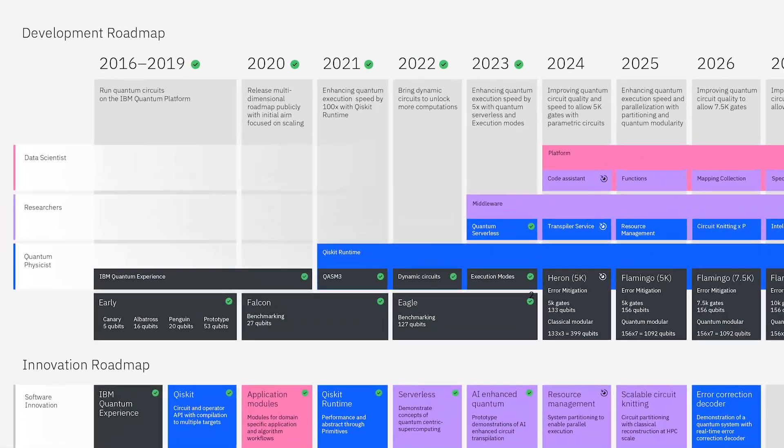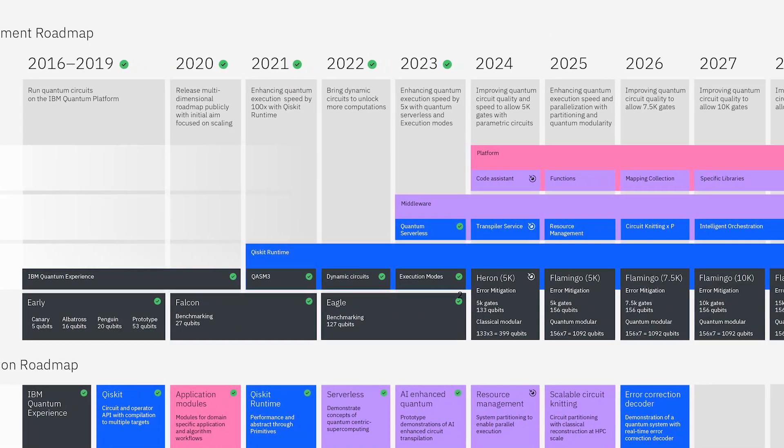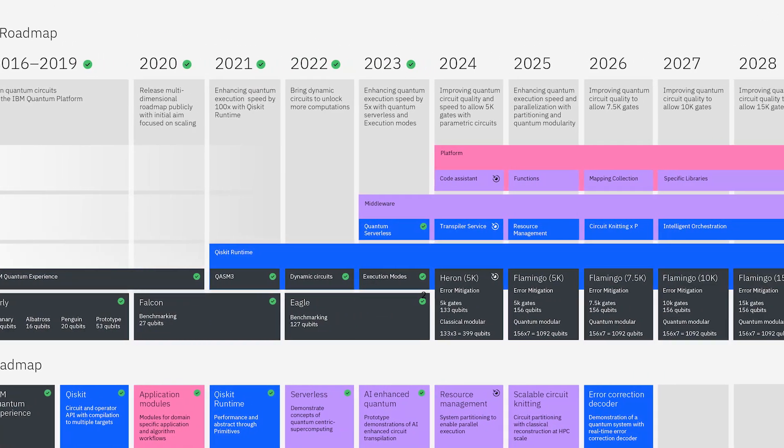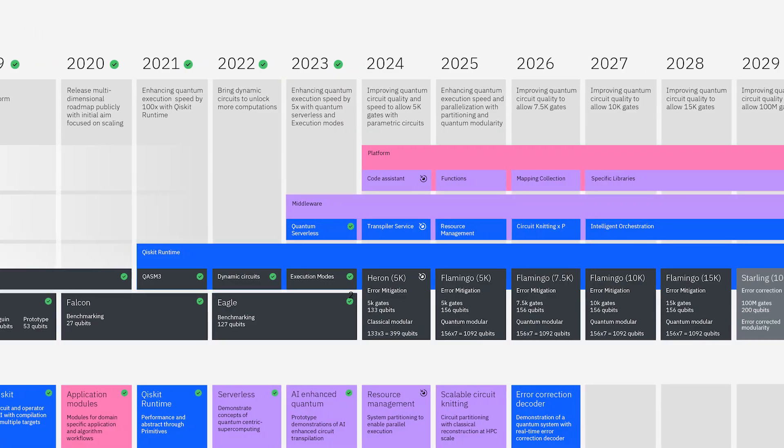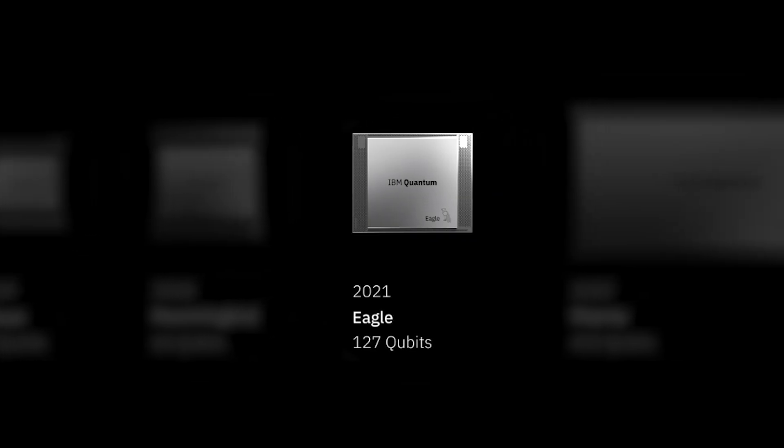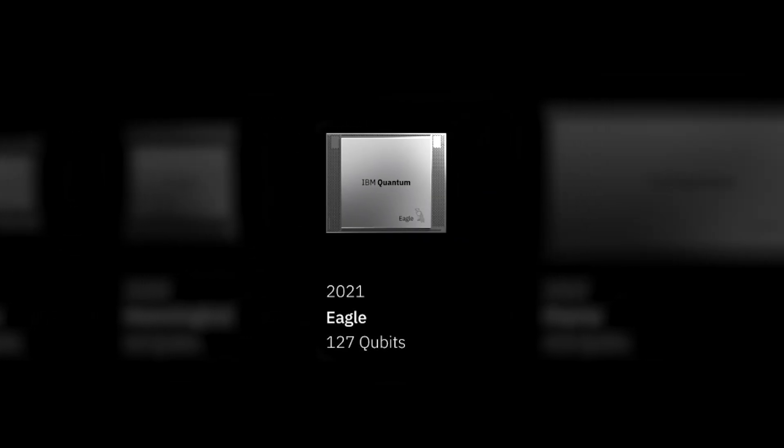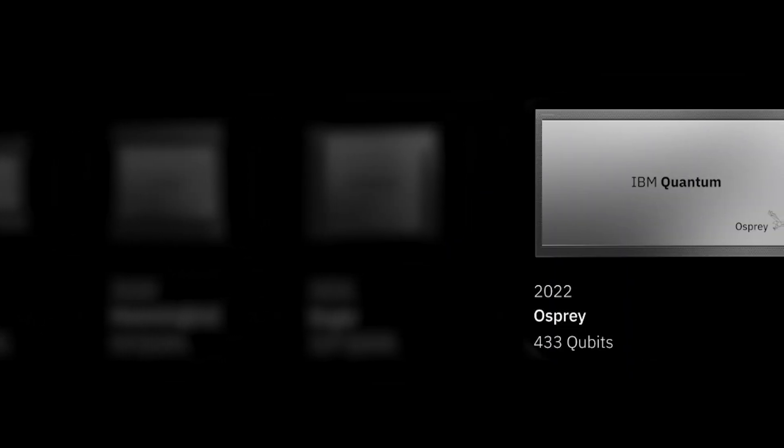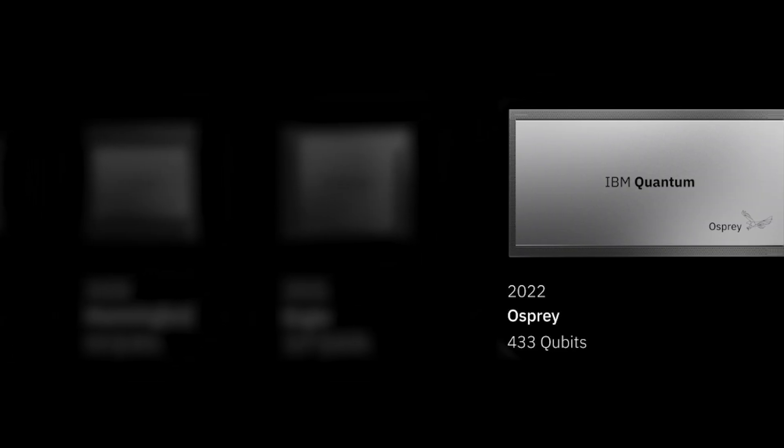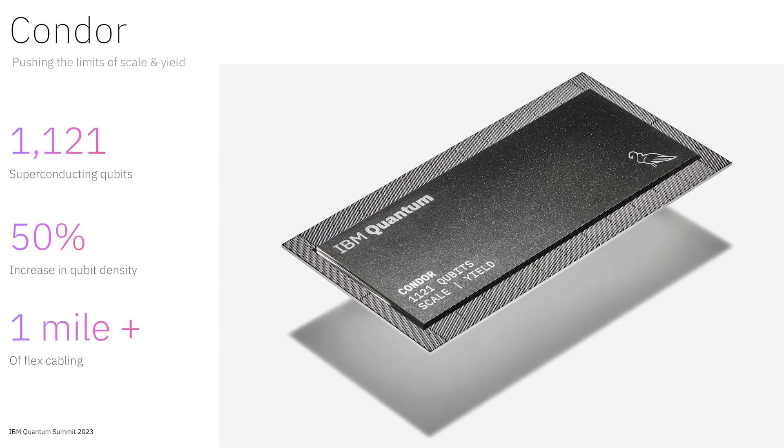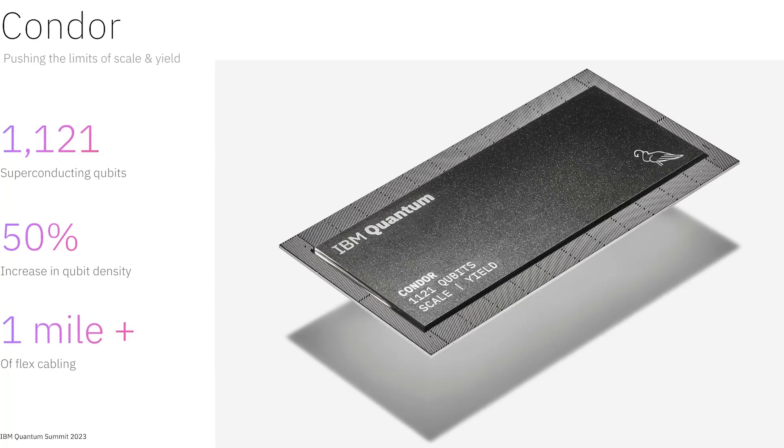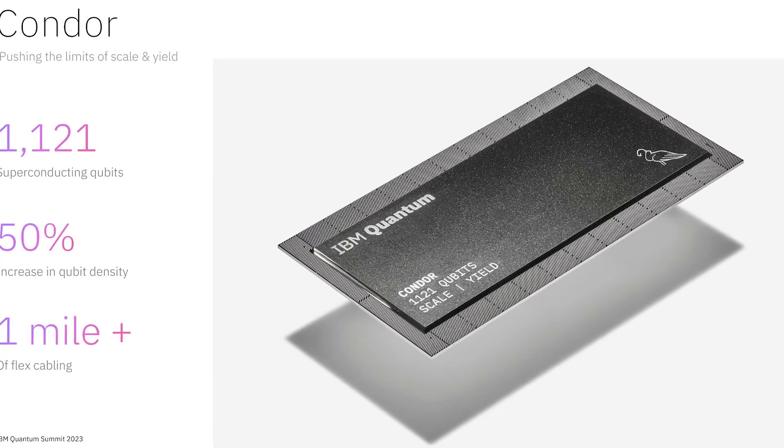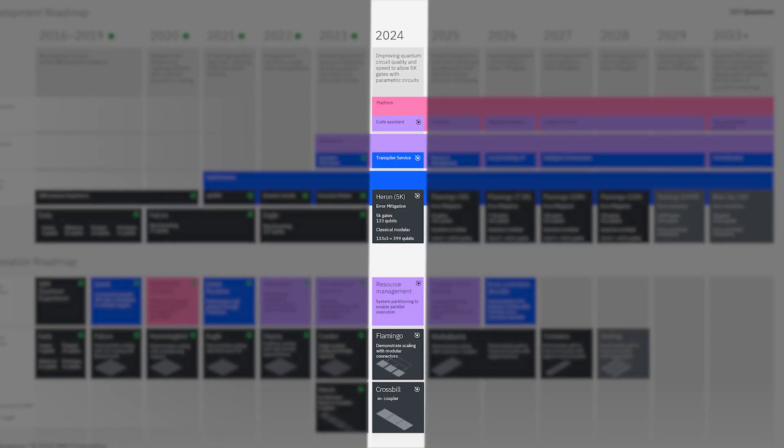you will see that they predicted the number of qubits will increase exponentially from 2019 onward. Starting with the Falcon, which had about 27 qubits, they followed that up with the Hummingbird, boasting 65 qubits, and then came the Eagle, with 127 qubits. The Osprey had 433 qubits in 2022, and the Condor, the processor we discussed, with 1,121 qubits.